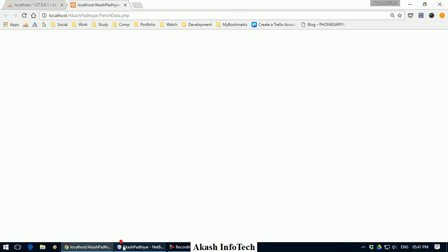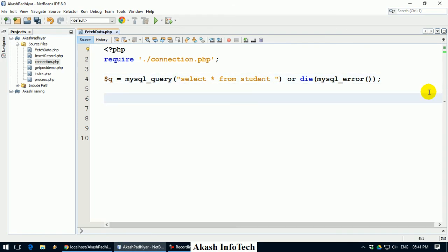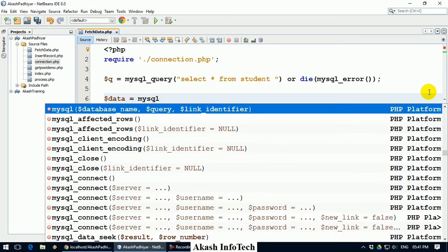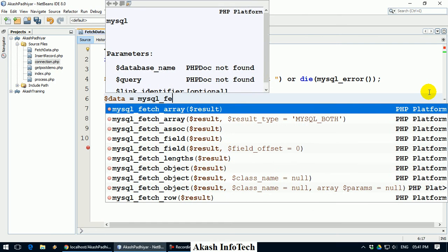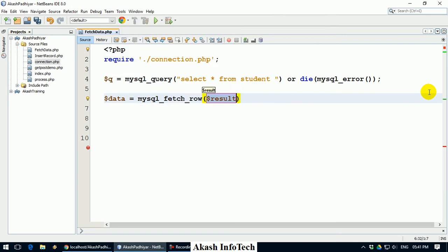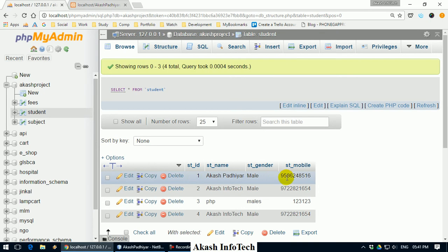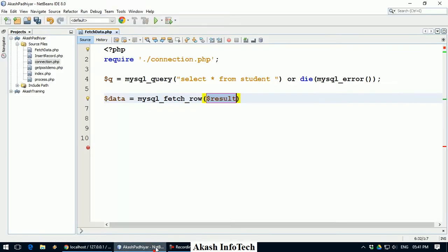If you have to fetch data from database, first you will have another function here. I will put a variable here, dollar data, then mysql_fetch_row. Now fetch row, you can fetch data from fetch row. What will fetch row function do? The first row from the database table is fetched and stored in dollar data. I will pass the query here.